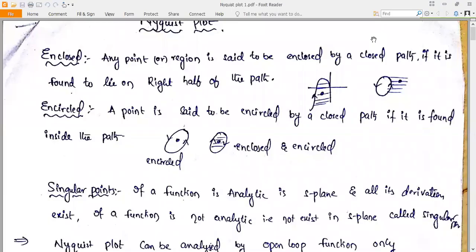In this class I would like to explain the Nyquist plot in a control system — how to draw the Nyquist plot for a given transfer function.